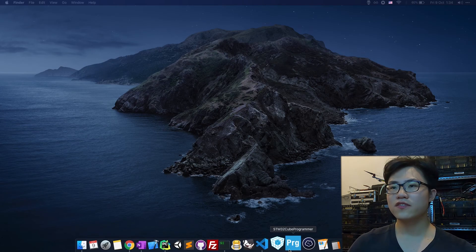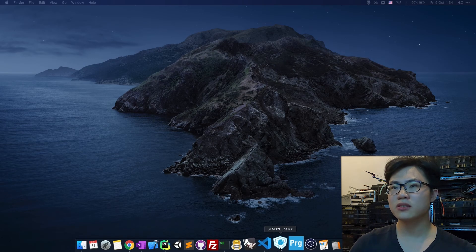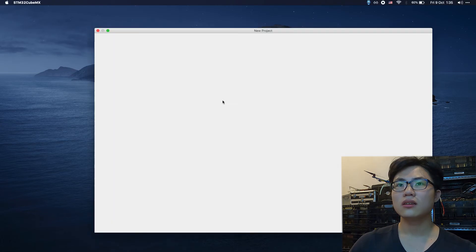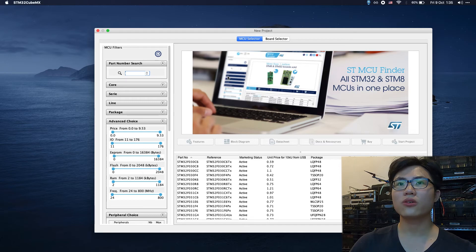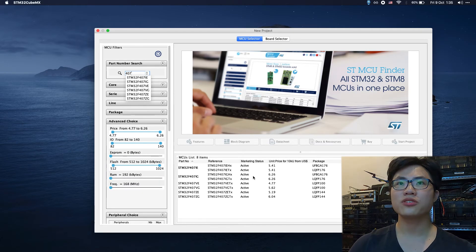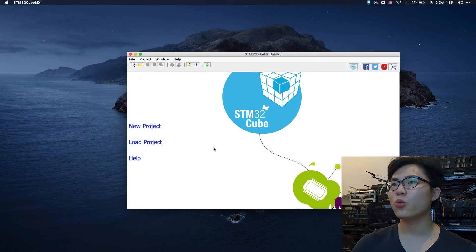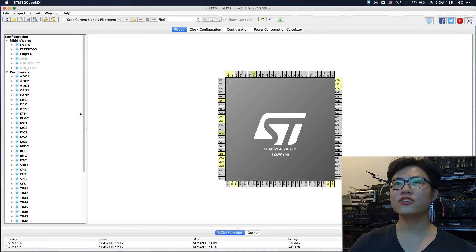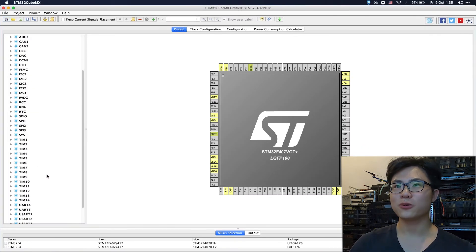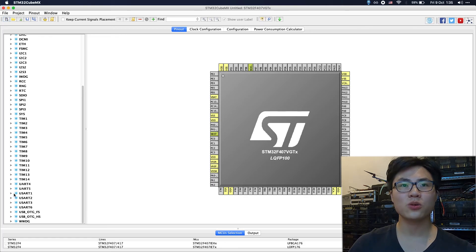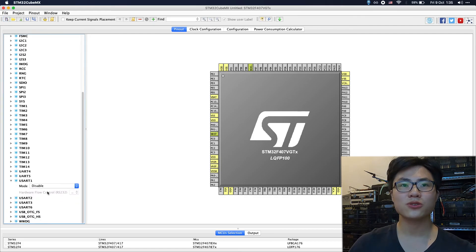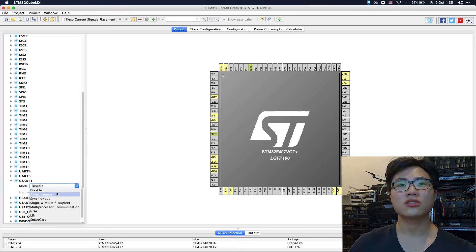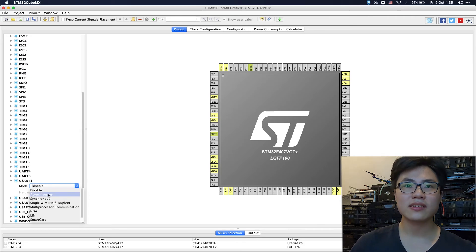Let's get started. First, open STM32CubeMX. My board is 407VGT, so you should select your board if you're not using the same as mine. The first thing to do is to set up your USART. I'm currently using USART1. If you're using other USART, you can select the one you want. We're going to select asynchronous.